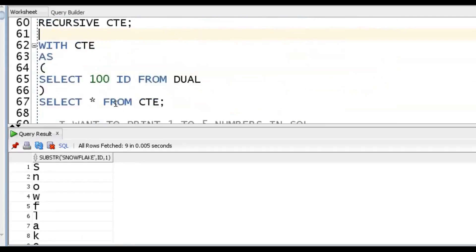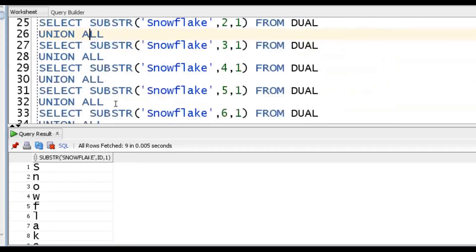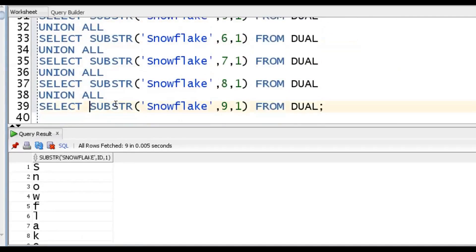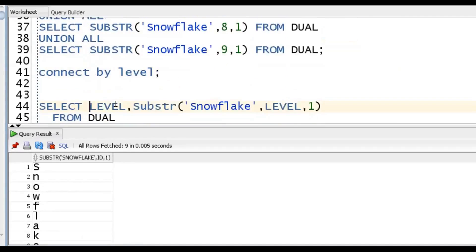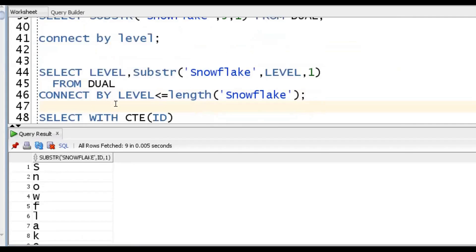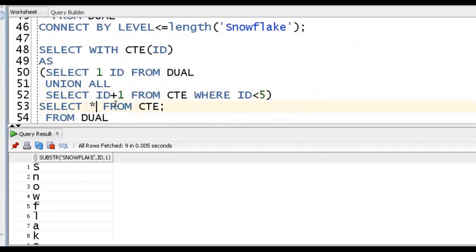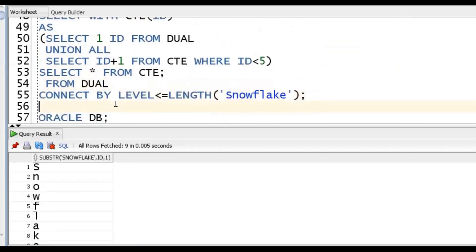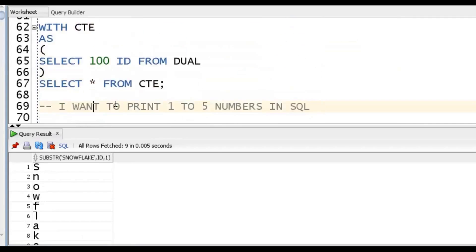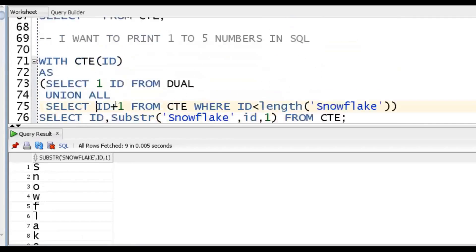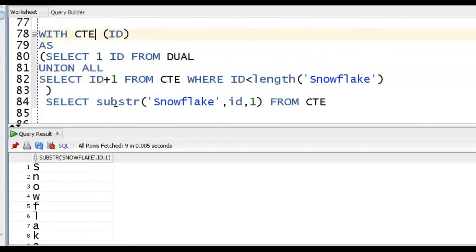So there are three approaches: first is using UNION and SUBSTR function; second is CONNECT BY LEVEL and SUBSTR function; third is using WITH clause, Recursive CTE, and SUBSTR function. There are many ways to solve this. If you have any other approach, you can ping me and I can discuss. If you like the content, please subscribe and share the channel. Thank you very much.